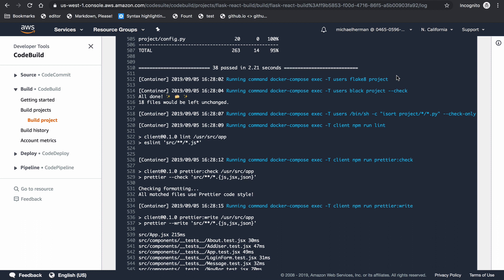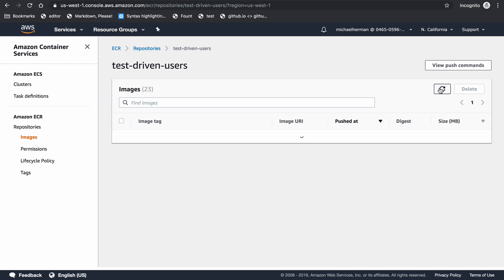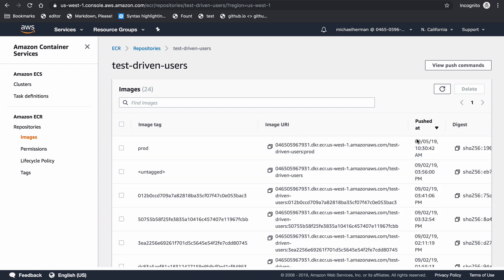After that build passes, the images are going to be created and tagged prod and then pushed to ECR. If I refresh this, you can see that this image was just pushed just now.